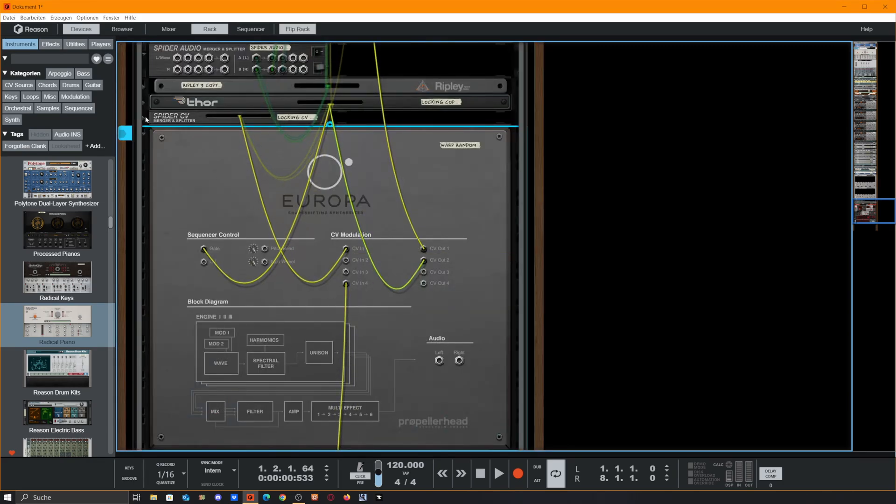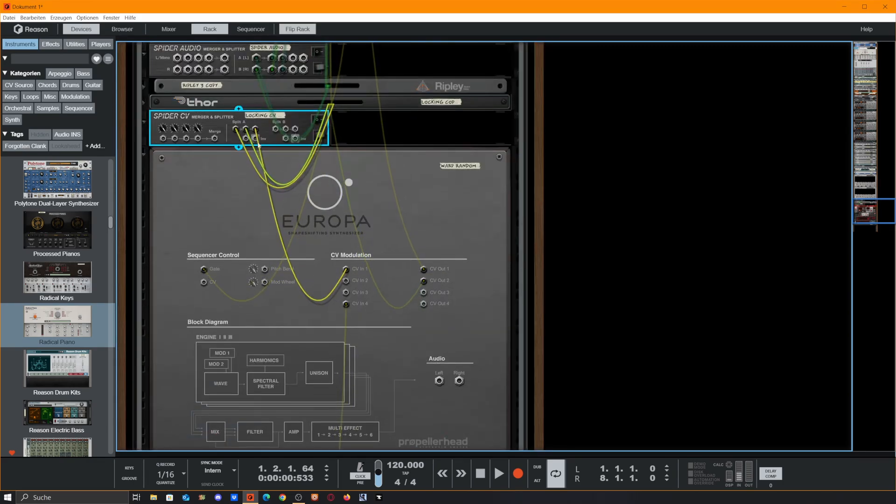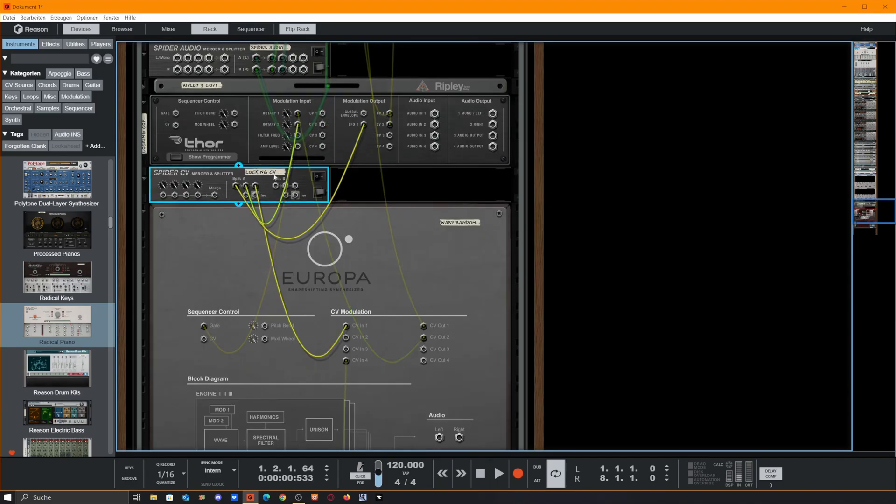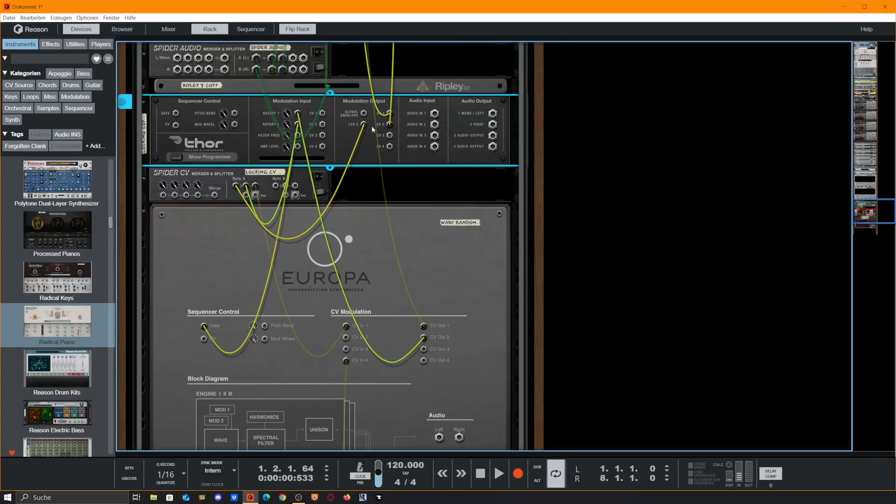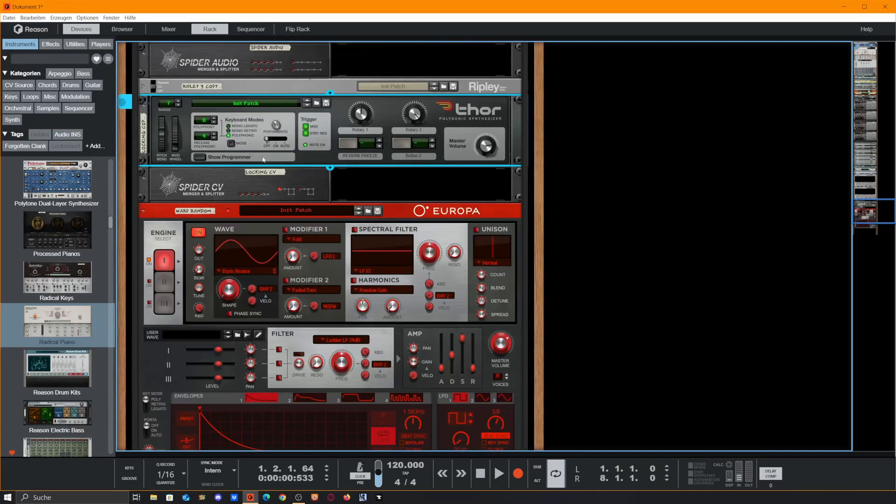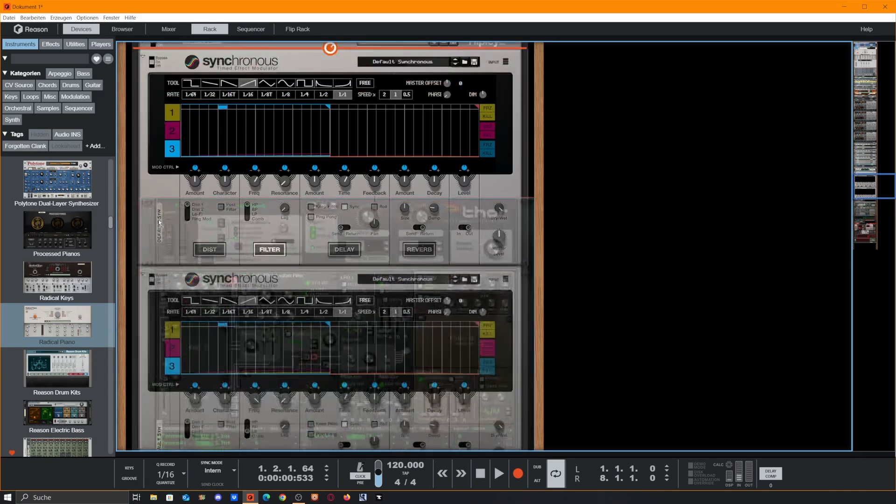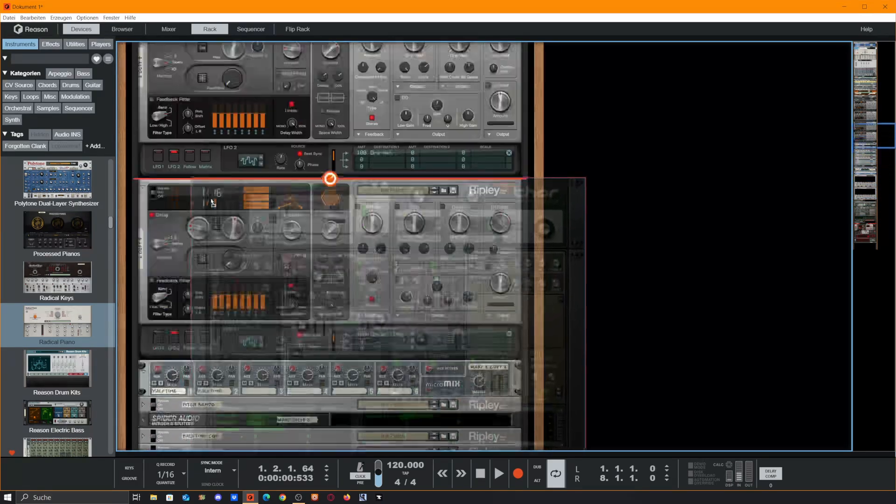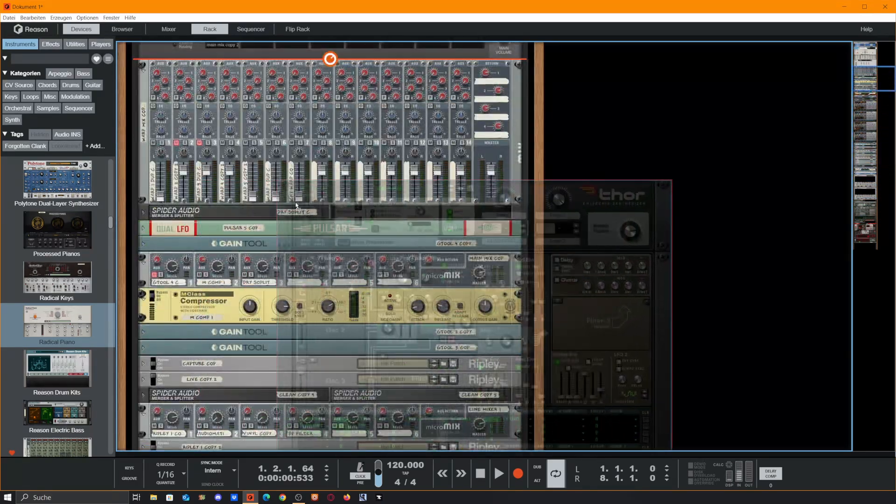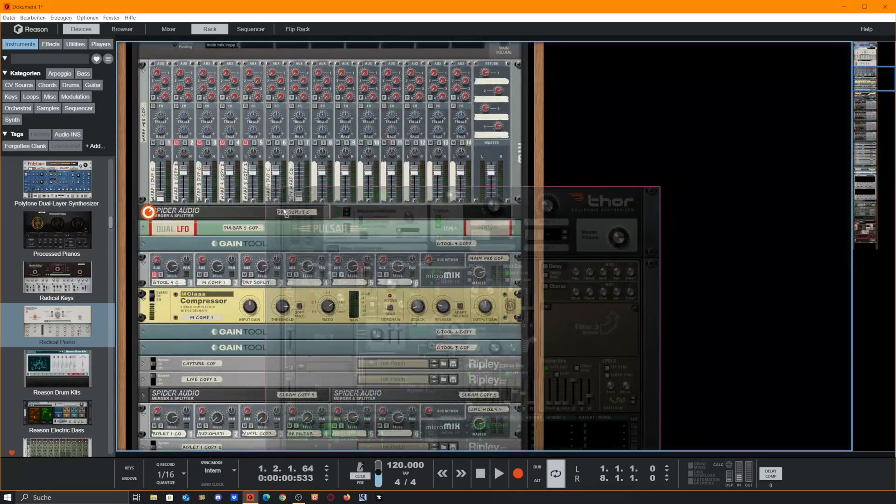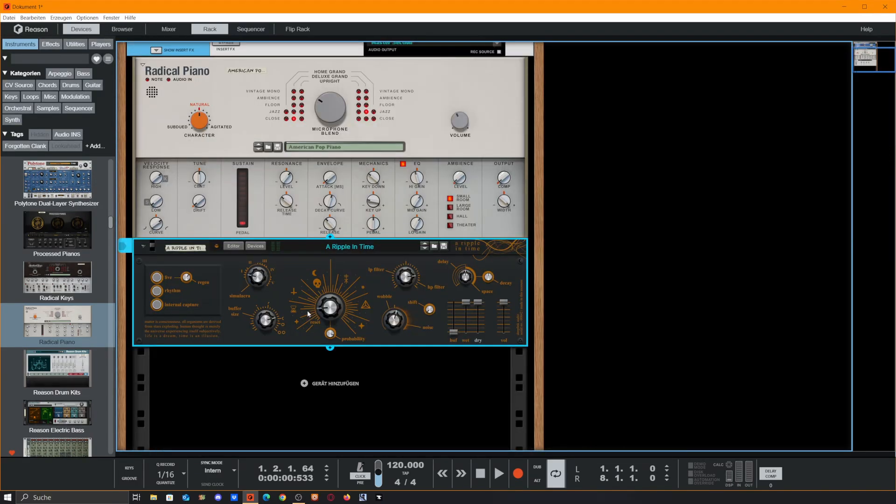And CV1 latched goes from this spider splitter. This spider splitter, the spider splitter comes from the LFO2. And if we open this, let's move this up. This thing is too big to handle it.